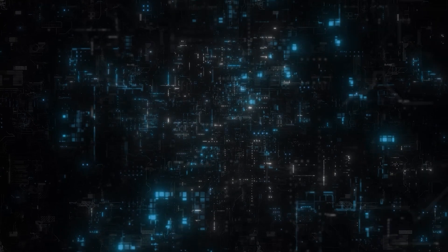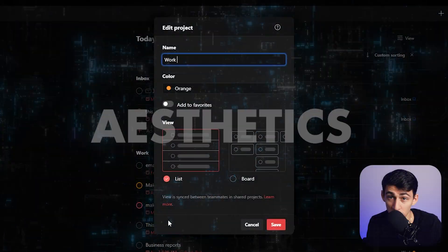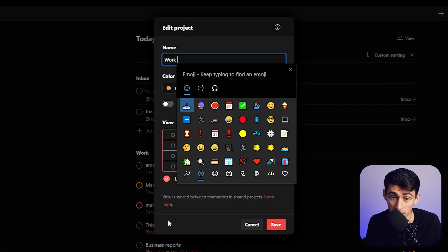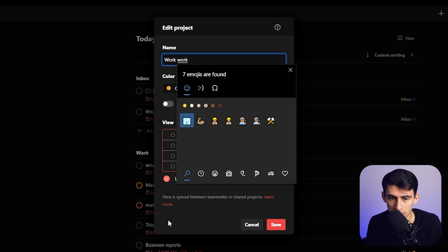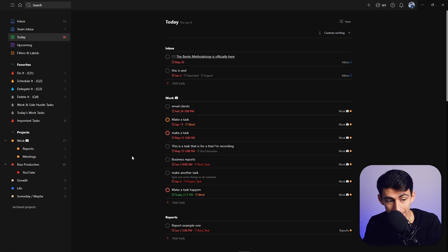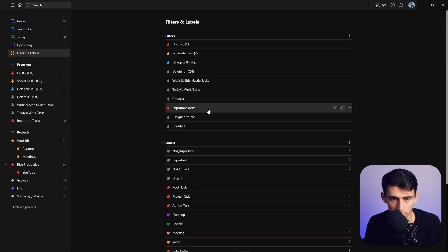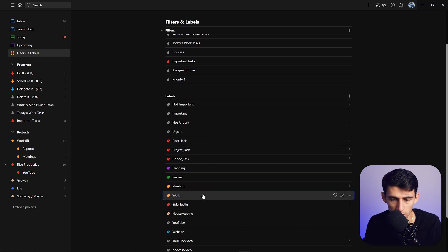If I edit this project, a quick tip is that if you press Windows and the period button, you can put an emoji in here. So if I put an office building here, I can quickly add an emoji to the project and to a label.